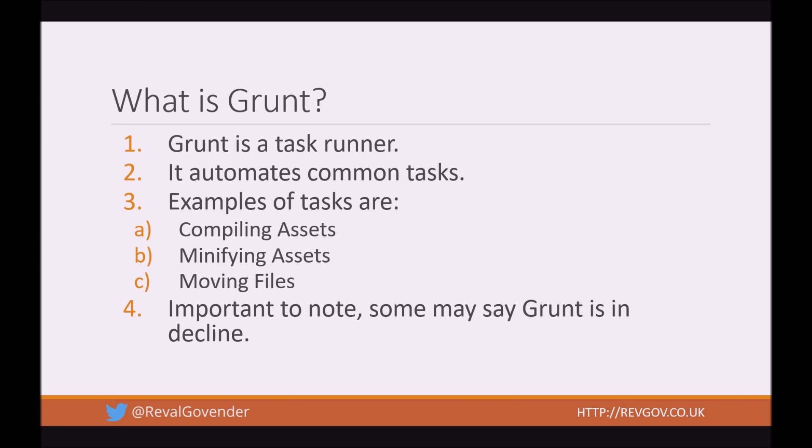So firstly, what is Grunt? Grunt is a task runner. If you do not know what Grunt or task runners are, you should really take some time to look at task runners because it is very important for your career and productivity to understand what task runners are.